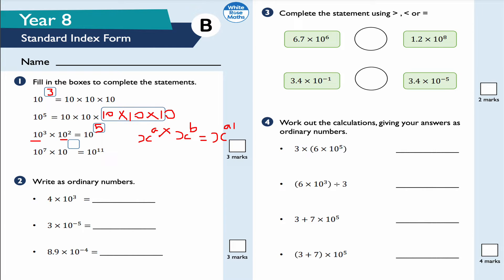Next: 10 to the power of 7 times 10 to the power of something equals 10 to the power of 11. Working backwards, 11 take away 7 gives 4, so the answer is 10 to the power of 4. Checking: 7 plus 4 is 11, which confirms the answer is correct.